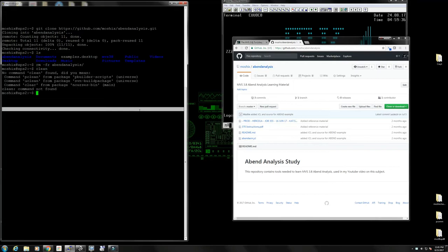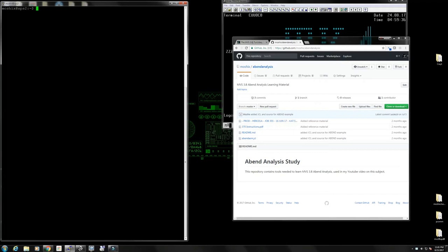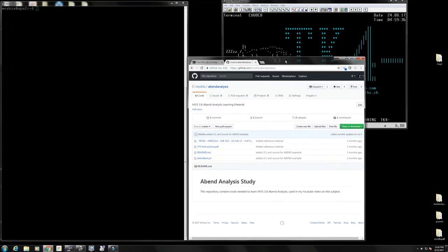Hello folks and welcome back to my channel on everything related to mainframe computers, mostly IBM. Today we're going to start a new series on how to look at those dumps that MVS creates, and use those dumps as a tool to find what's wrong - what we're doing wrong with MVS when we program, and to debug and make our programs as free of bugs as possible.